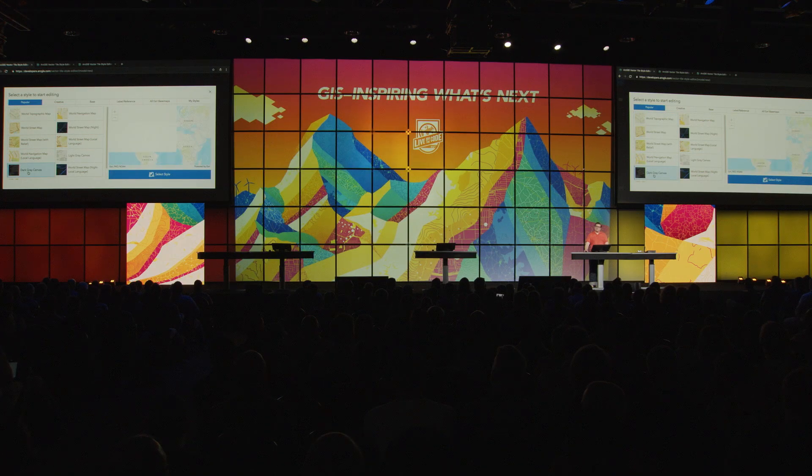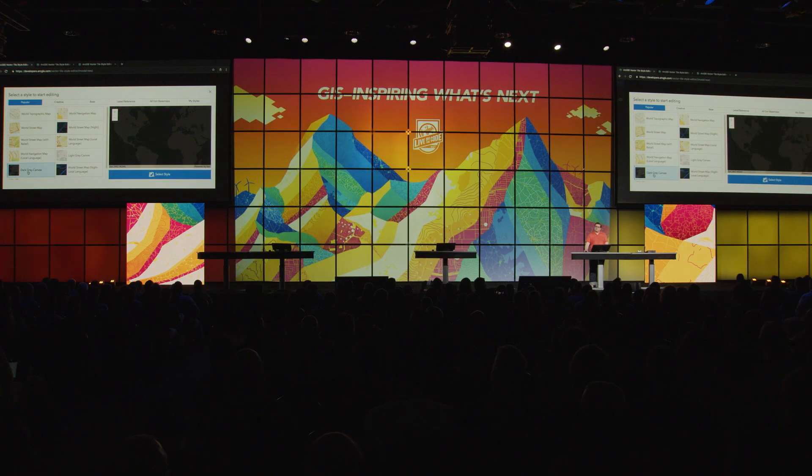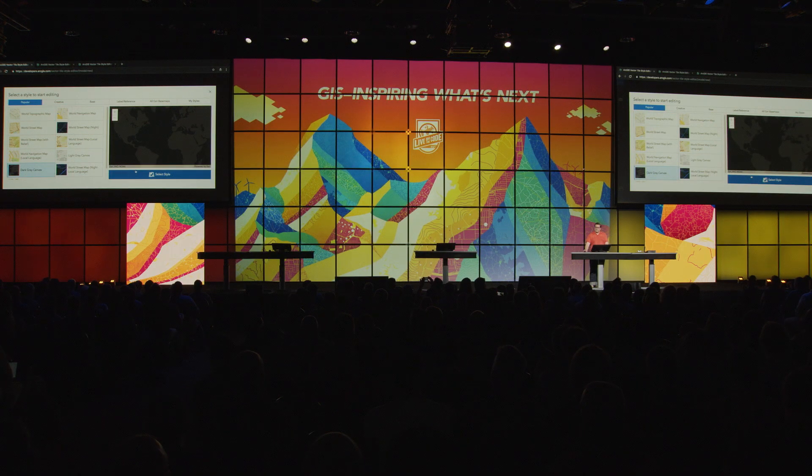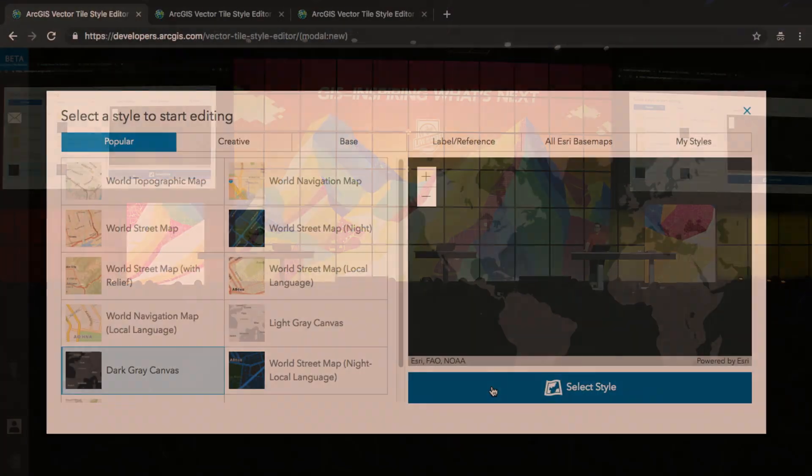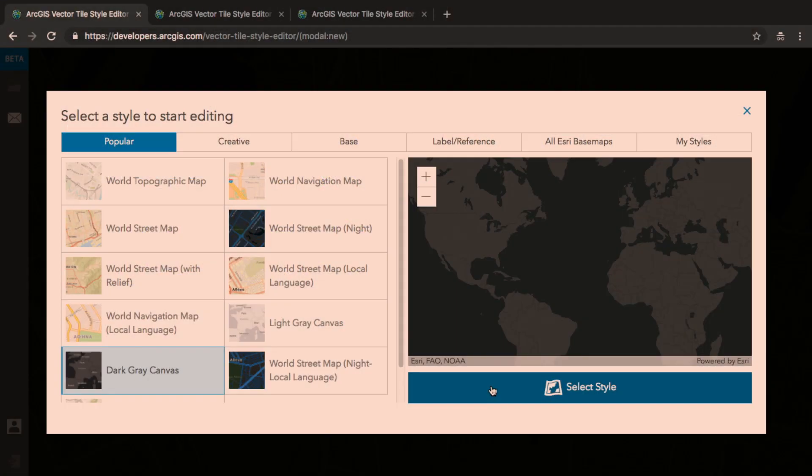And I pick my basemap. I'm going to start from dark gray canvas, since I'm making a relatively simple basemap with a dark theme.